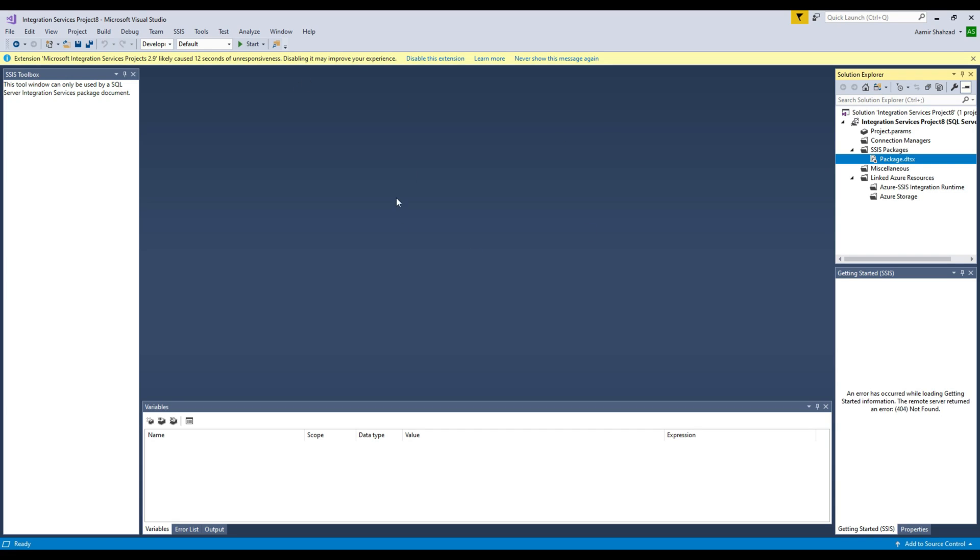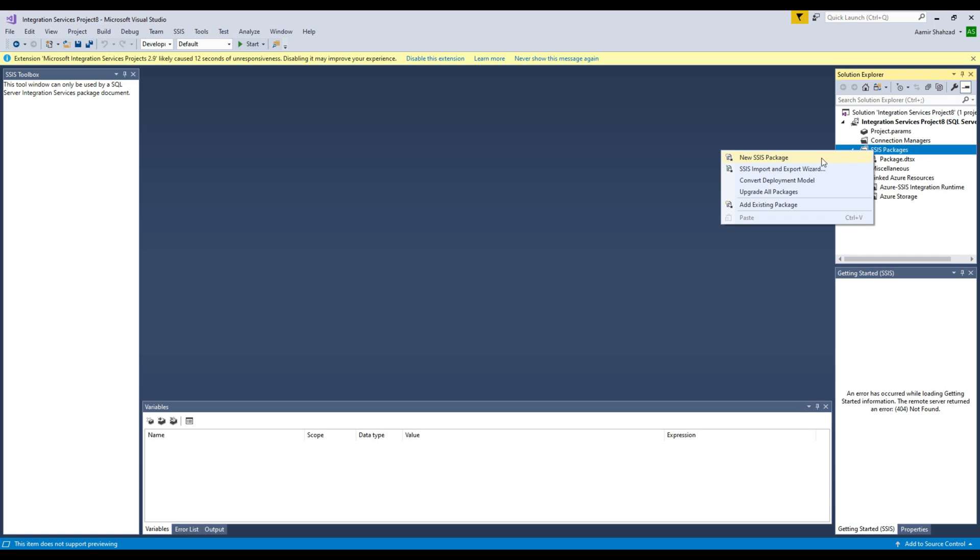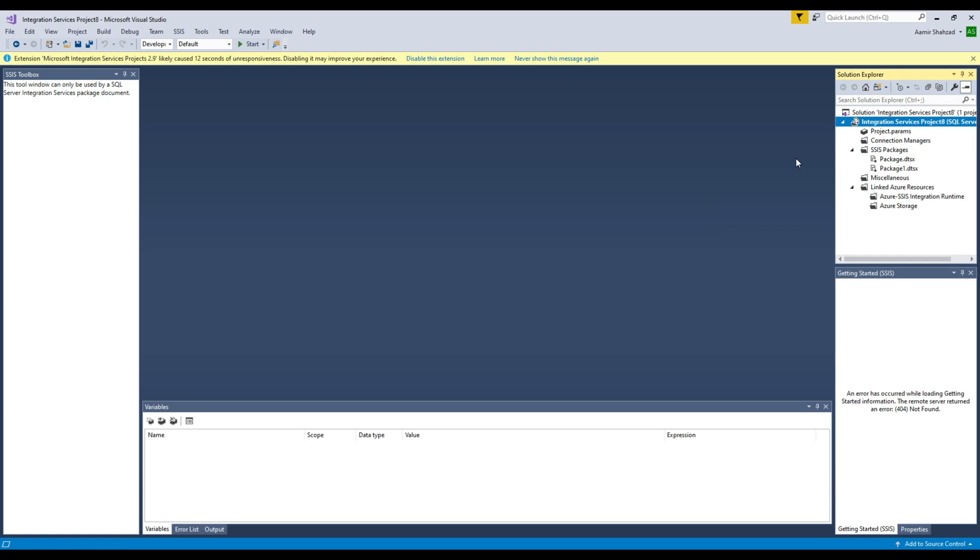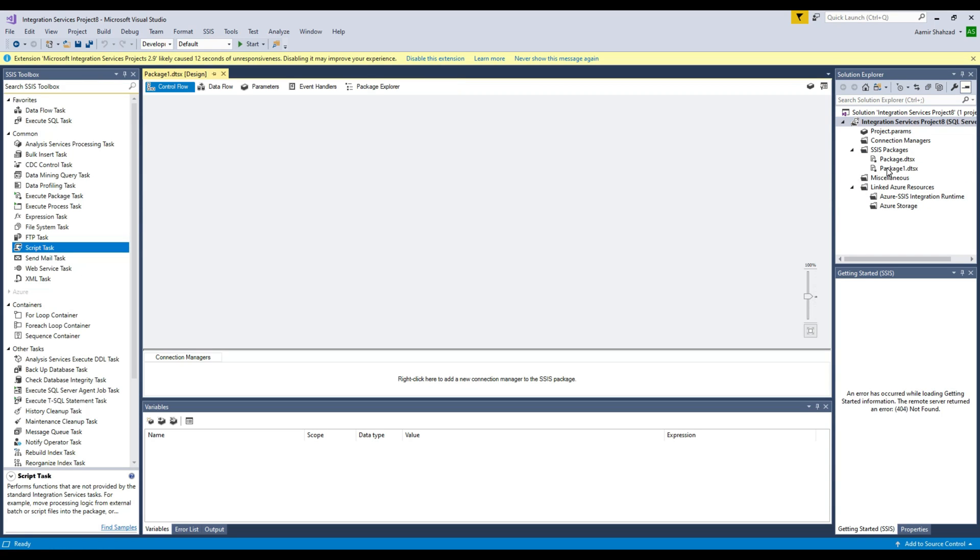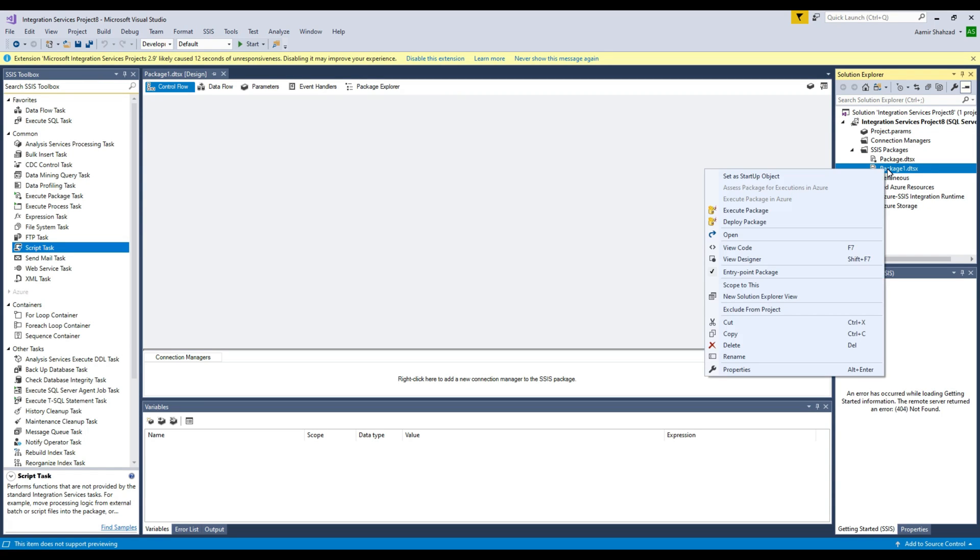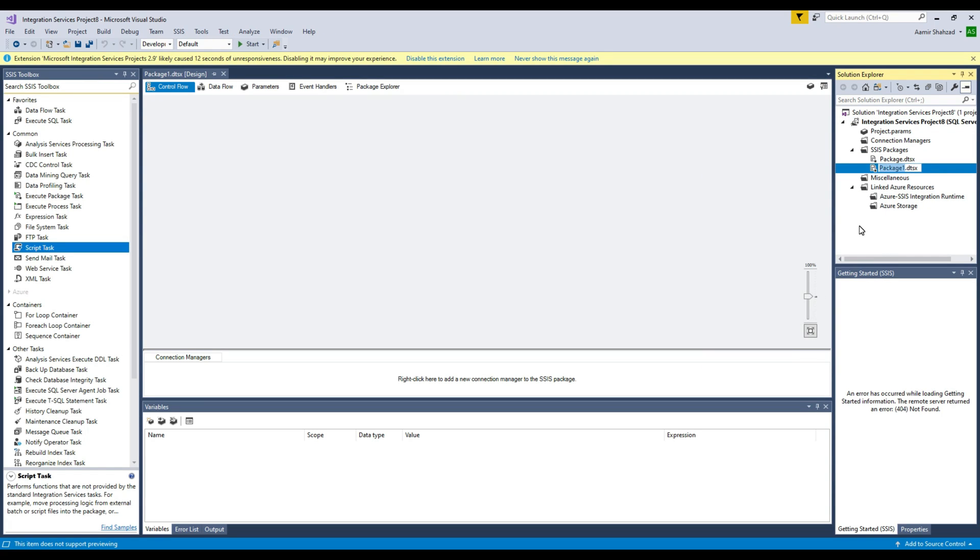You're going to be in Visual Studio, SSDT or Visual Studio, and that's where you're going to create your packages. Right-click on the packages, new SSIS package, and here my package is ready. I'm going to rename this to Parent.